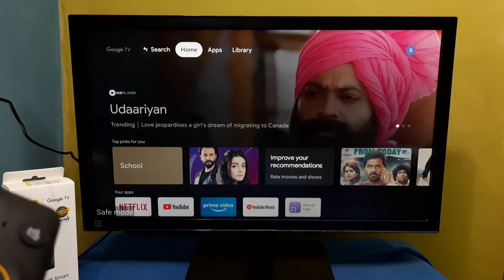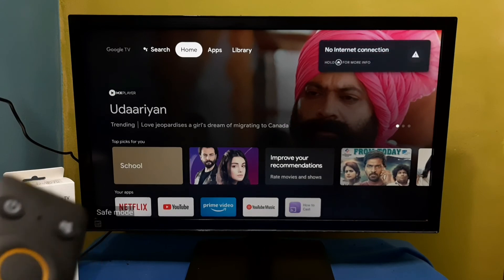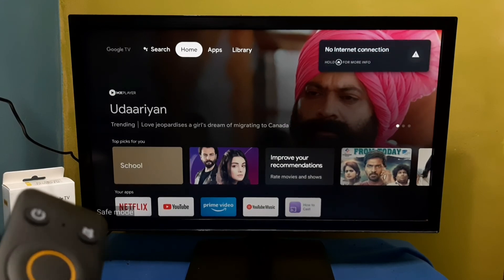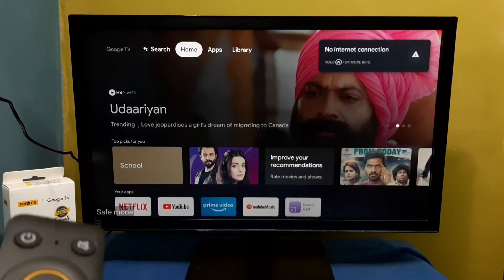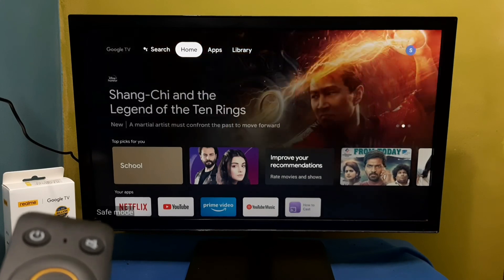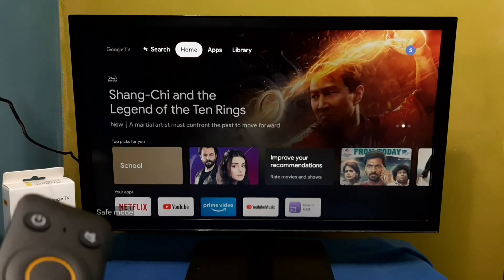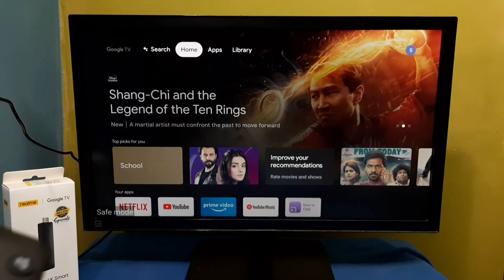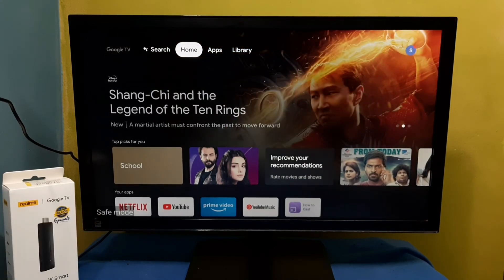Here in the left side down we can see safe mode label. That means right now we are in safe mode. So this way we can enter into safe mode.